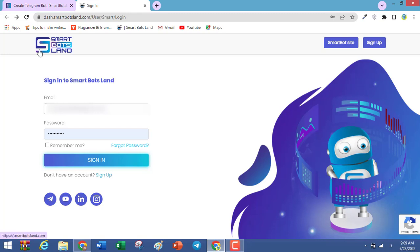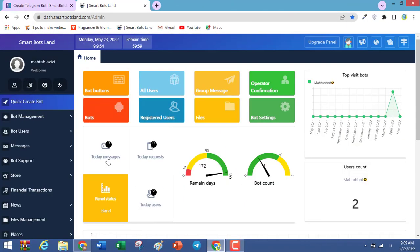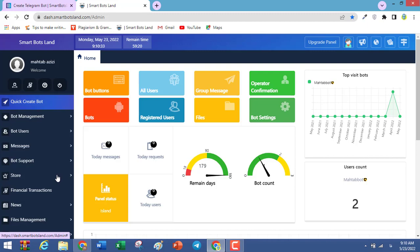If you have registered in a SmartSpot panel, write down your information here and click on sign in. A page will open. In the left bar, we have some options.